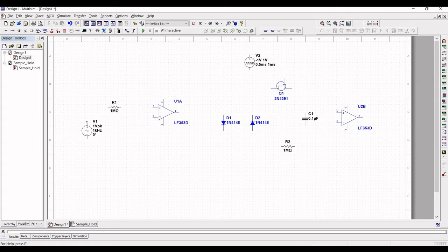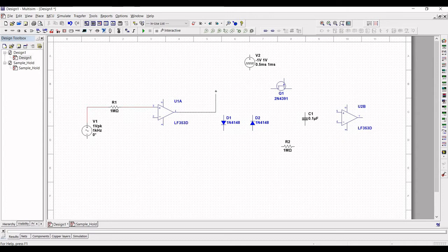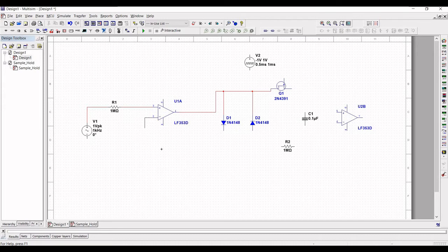Connect voltage V1 to resistor R1, and from R1 to terminal 3 of the op-amp. Connect the output of the op-amp to the 2N4391 FET. The diode is connected between the op-amp and the 2N4391 FET. Now connect terminal 2 of op-amp LF353 to resistor R2.